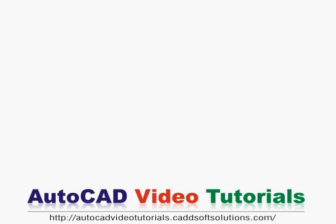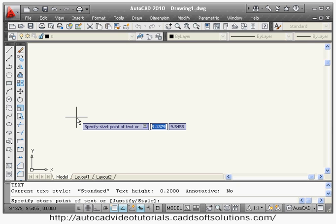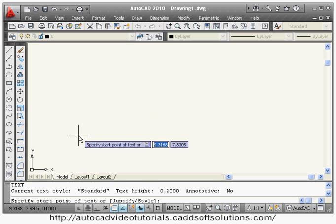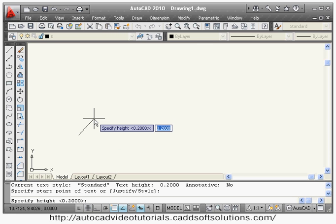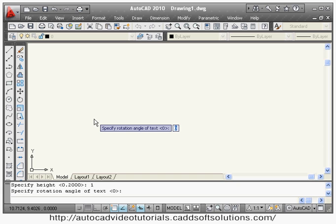In this tutorial we are going to cover the text concept. You can put single line text using the text command — the shortcut is DT. Press Enter, then it asks you to specify a start point. Click the start point, then it asks for the height of the text — suppose I use 1 — then it asks for the rotation angle, suppose 0.